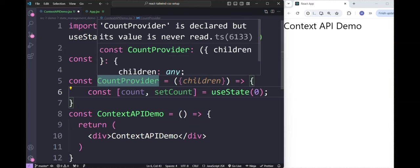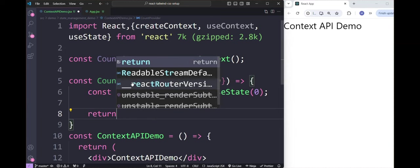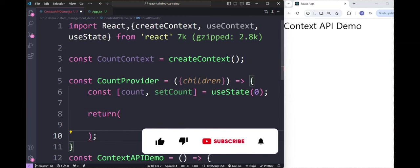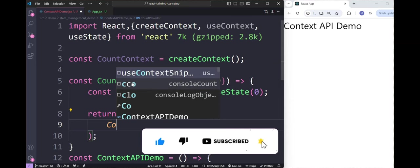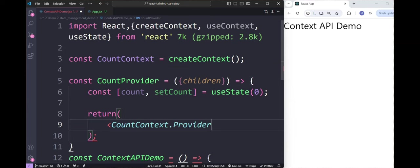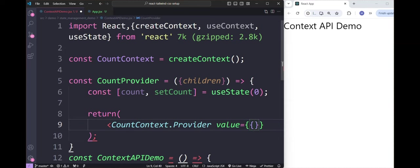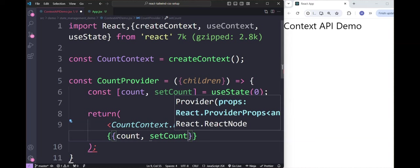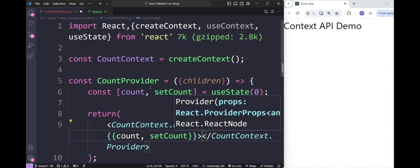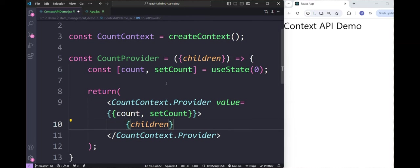Inside the CountProvider component, we return countContext.Provider. The provider takes a value property, where we pass count and setCount. Inside the provider, we pass the children property. With this, we are done creating the provider component.